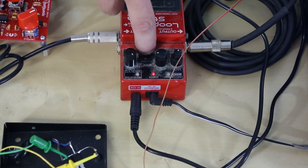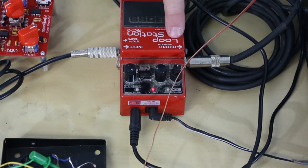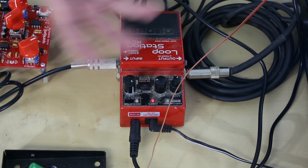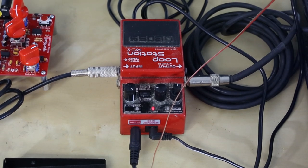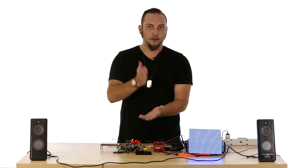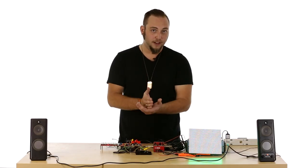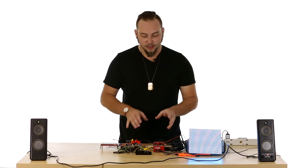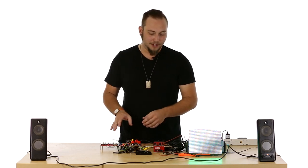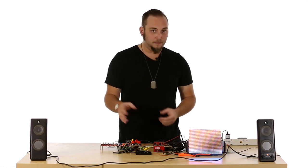So a lot of these guitar pedals have what's called a tap tempo, which means you can hook up another pedal to this one, and then you tap on that pedal, and it matches the tempo that you're tapping your foot at. In this case, I've actually removed the pedal from that equation, and I've replaced it with a MOSFET.